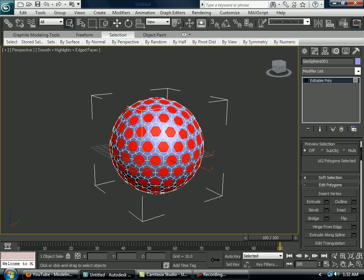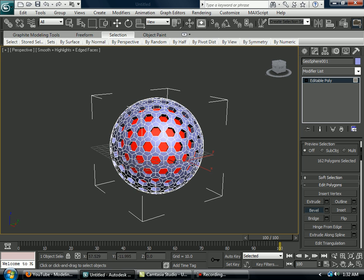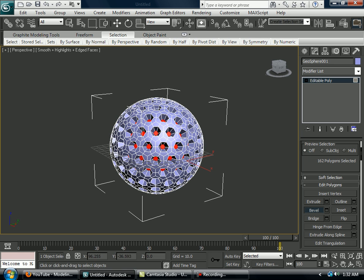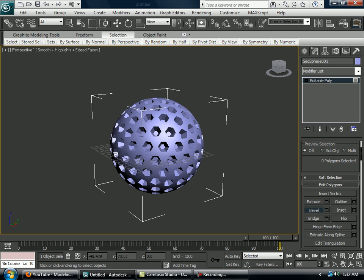Then you want to drag down and you want to bevel it, so bevel it in about that much and extra, and then do that.